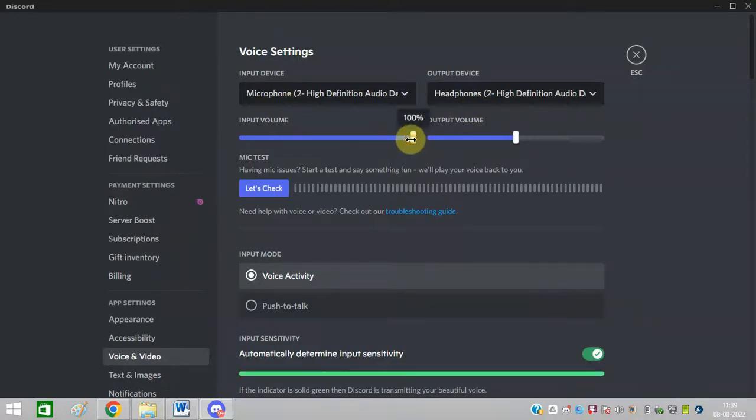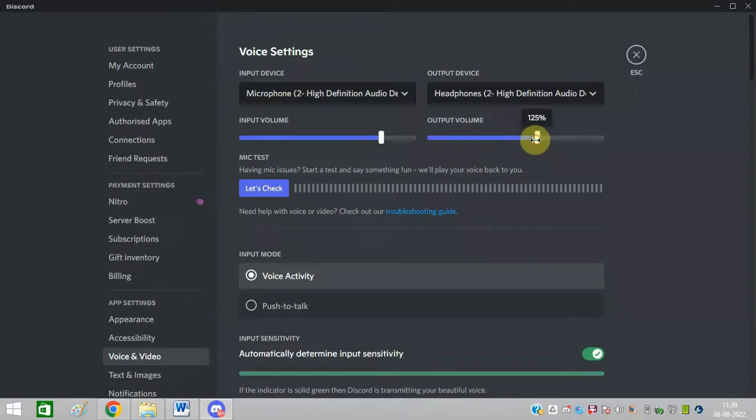You can increase and decrease the volume from here and also test the sound to see if it's working properly for you.